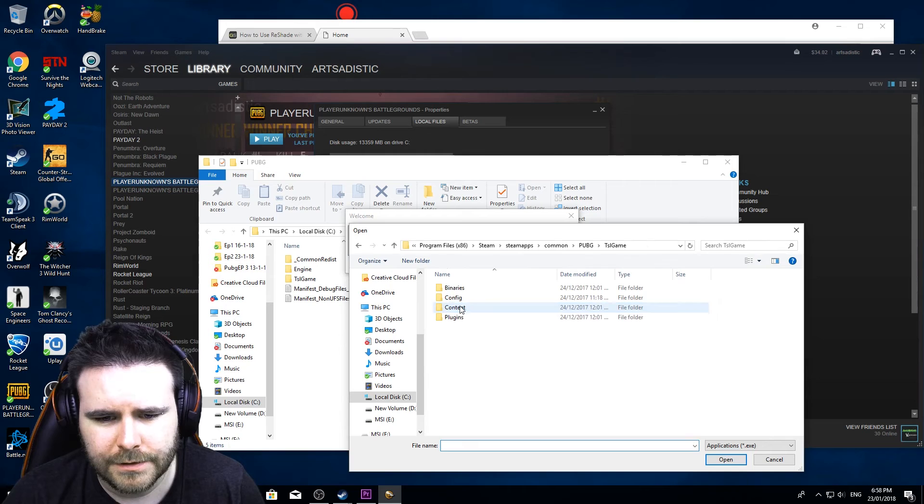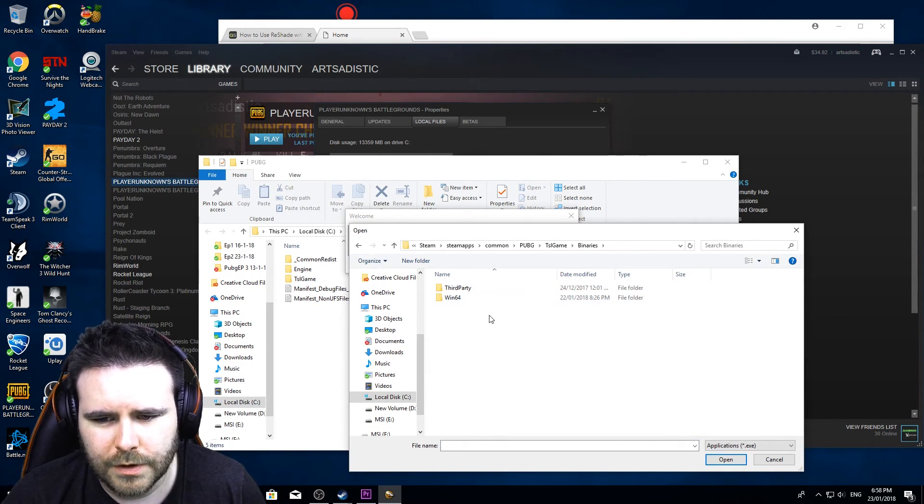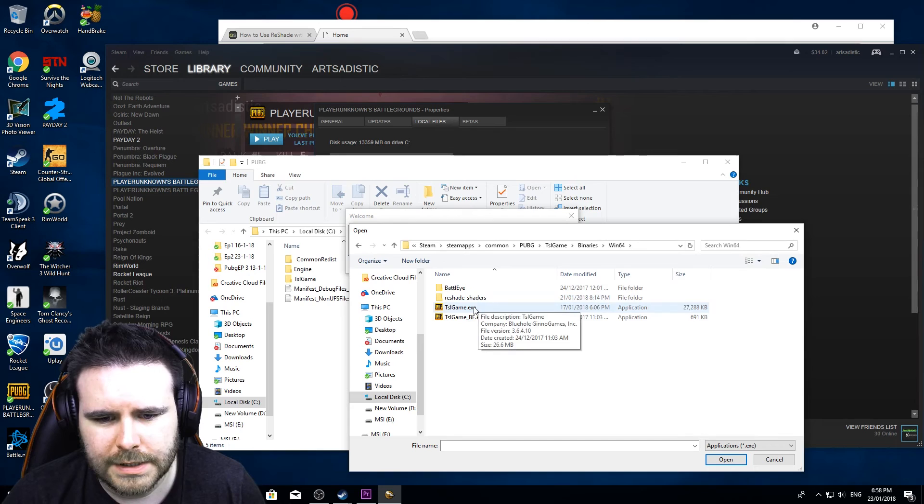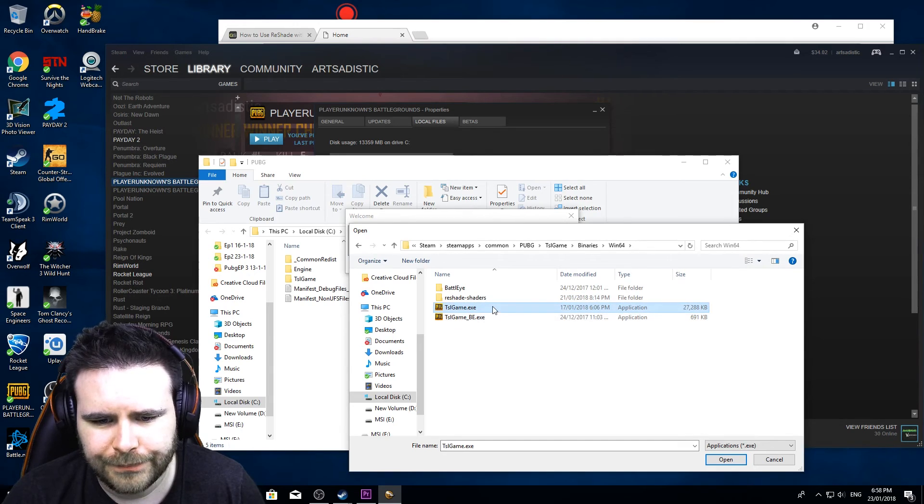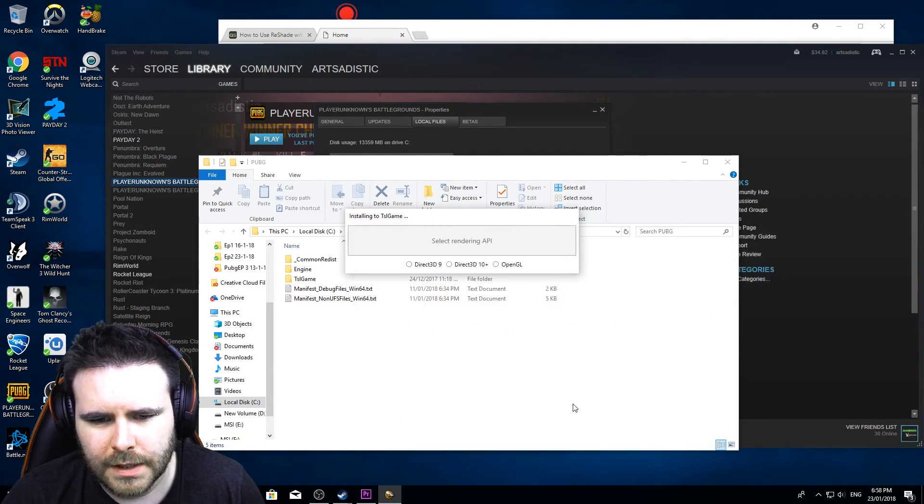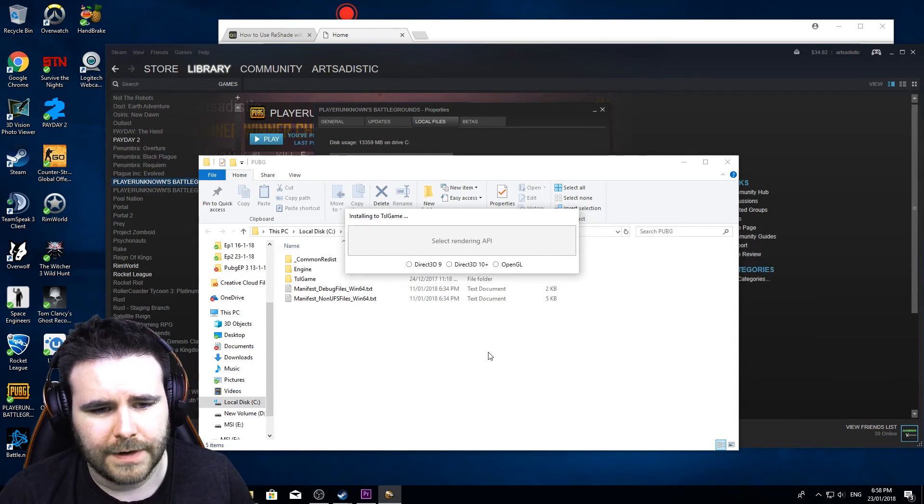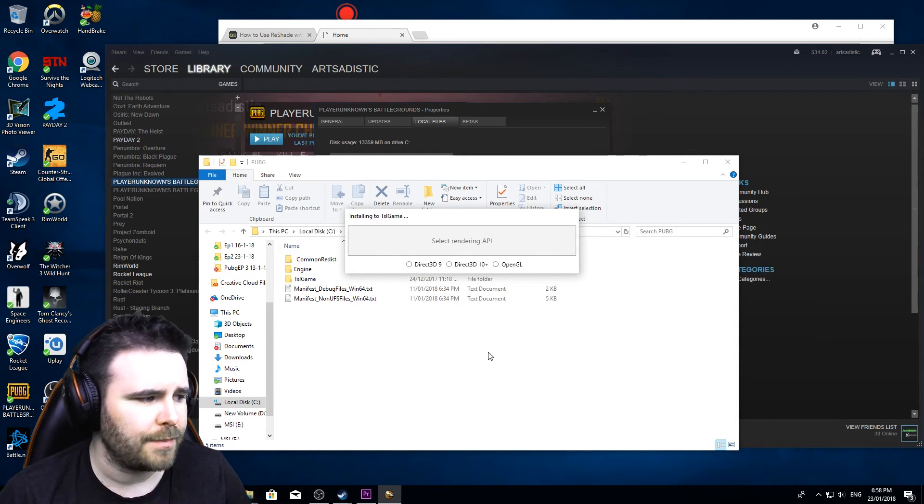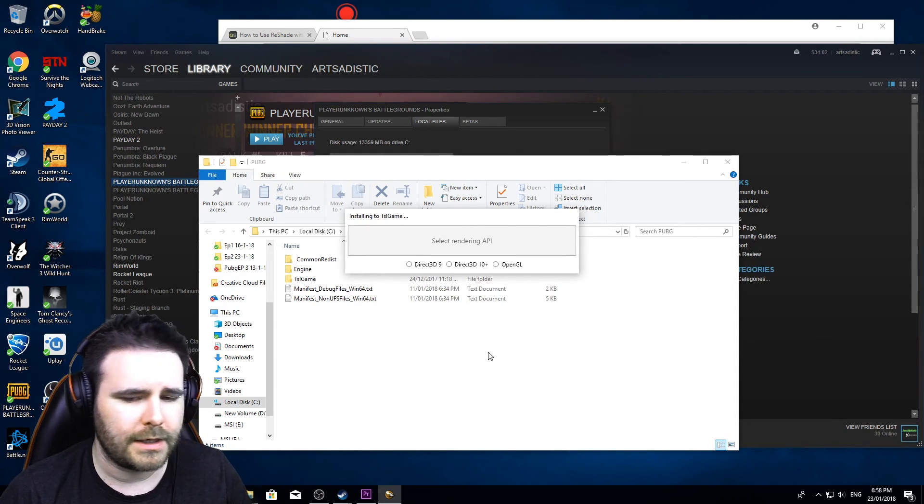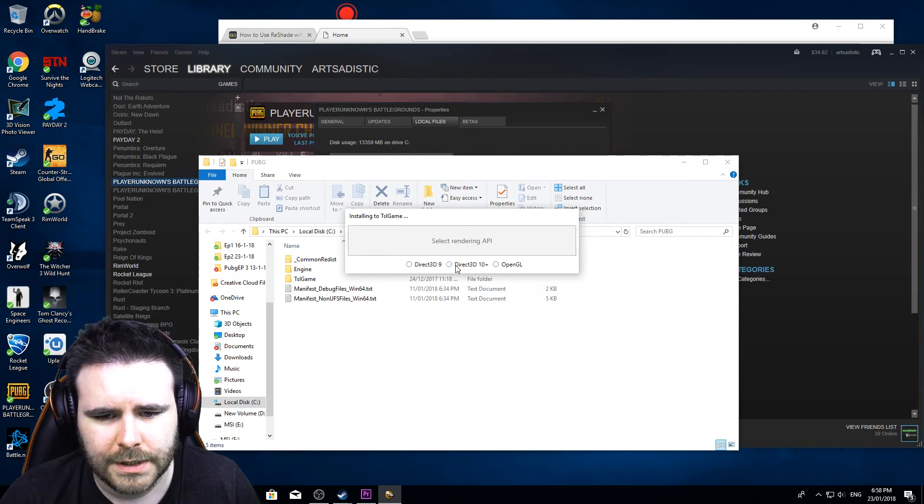It's going to bounce you straight in here. Let's go TSL game, we'll go binaries, Win 64. We hit the TSL game dot exe. Yours probably won't say exe, I've actually set mine up to have file extensions for known file types.